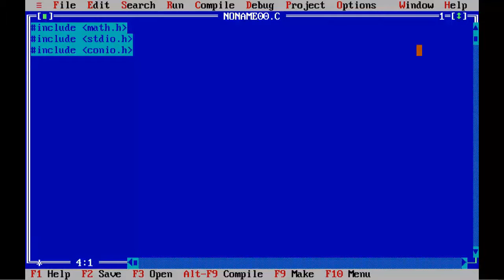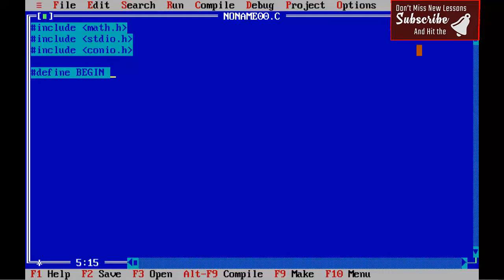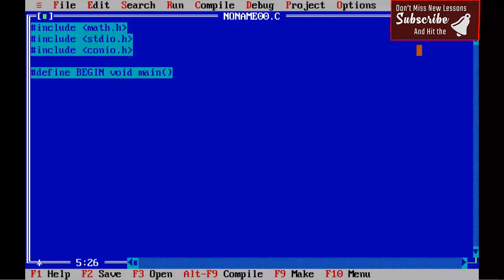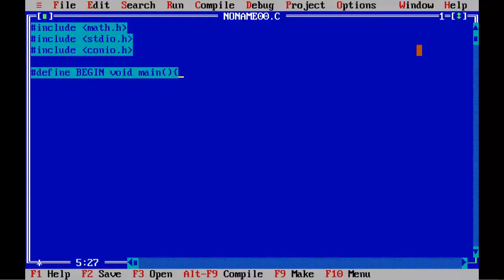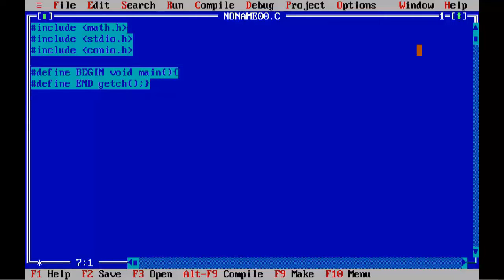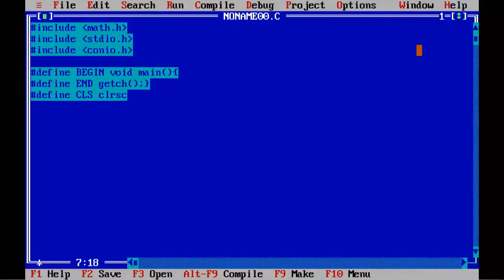Now, defining symbolic constant. So, hash define BEGIN void main opening brace. Next, hash define END getch semicolon closing brace. Next, hash define CLS clrscr.